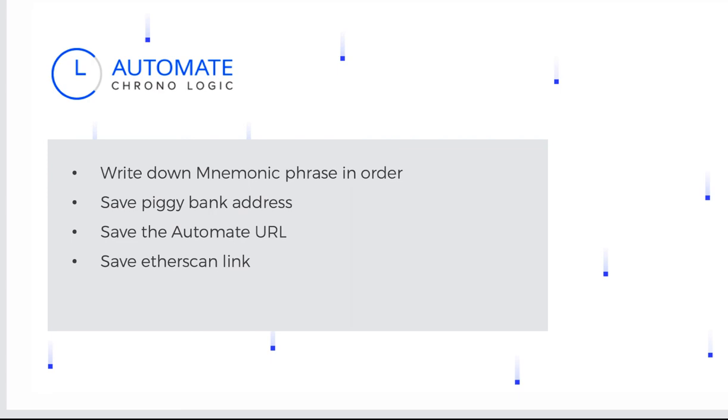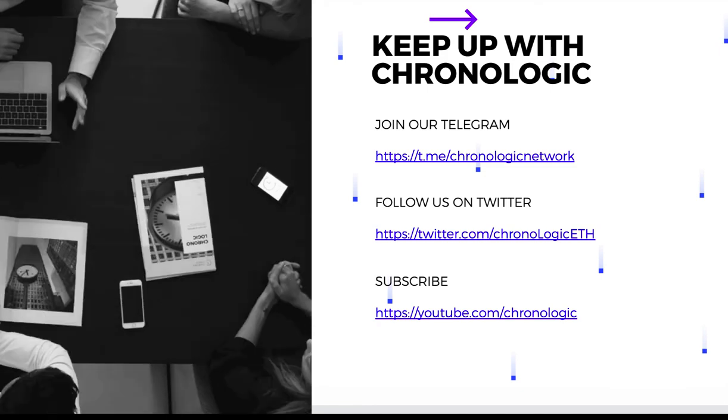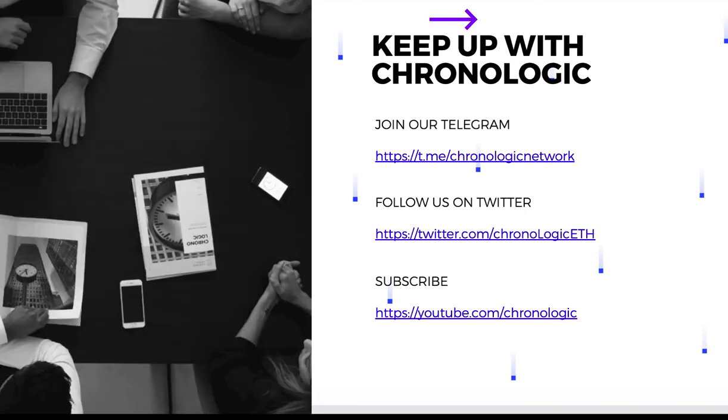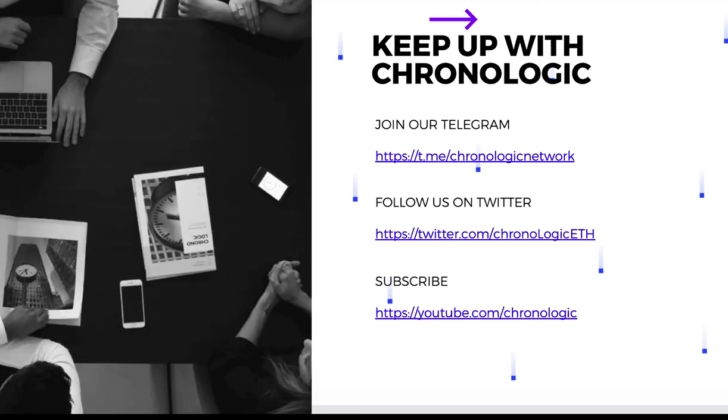And that concludes my tutorial on how to create a piggy bank with automate. Thanks for watching guys. Hope you learned something today. Join us in our telegram group. Follow us on Twitter. And if you haven't already, please click that subscribe button and like this video if you enjoyed it. This has been Clarence from ChronoLogic and see you next time.